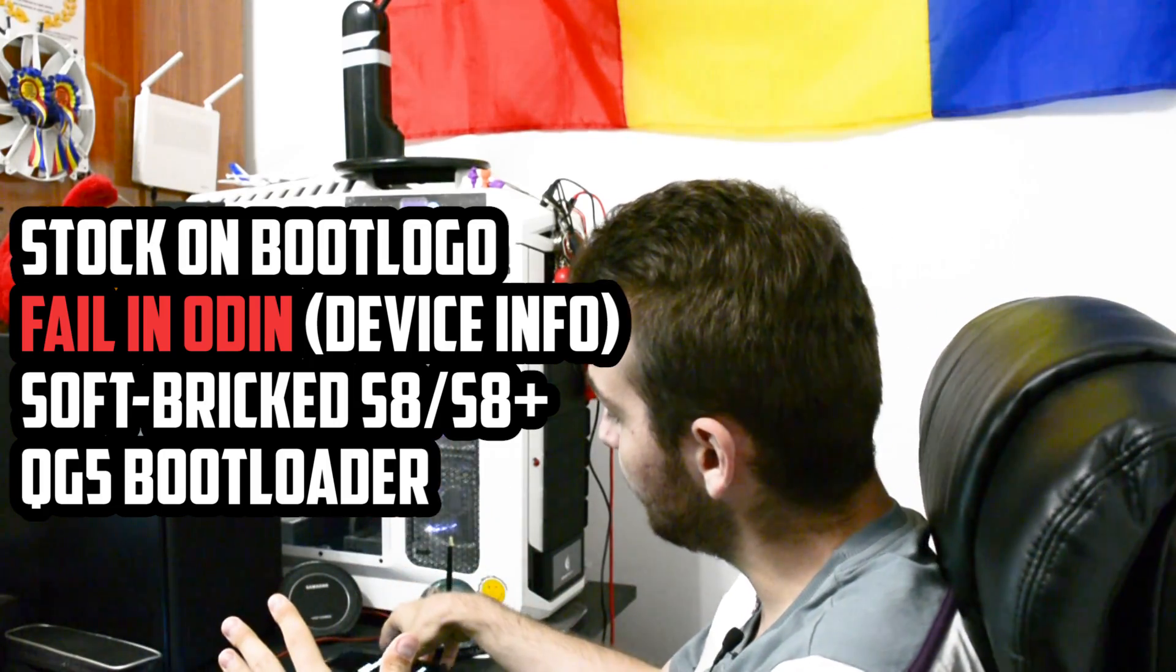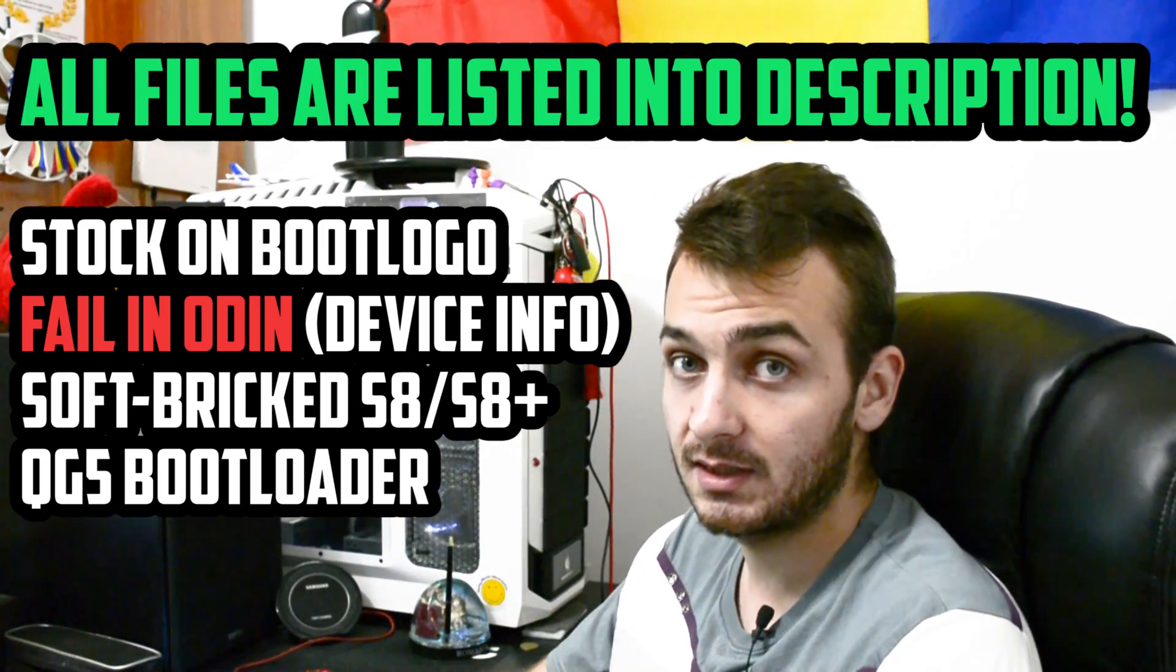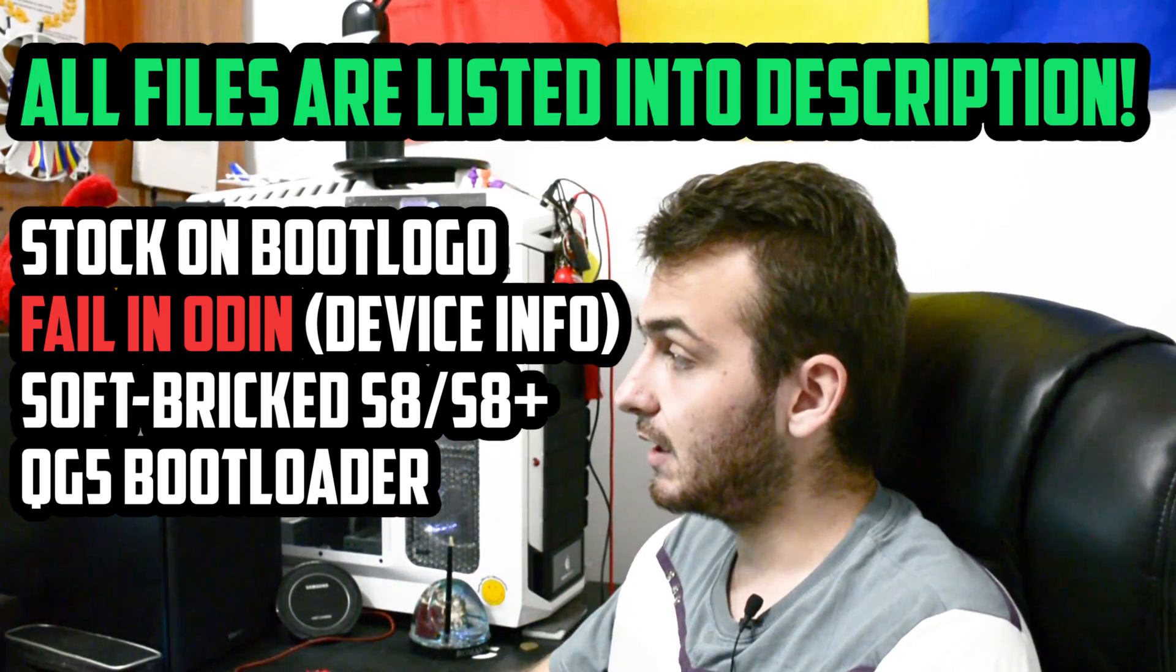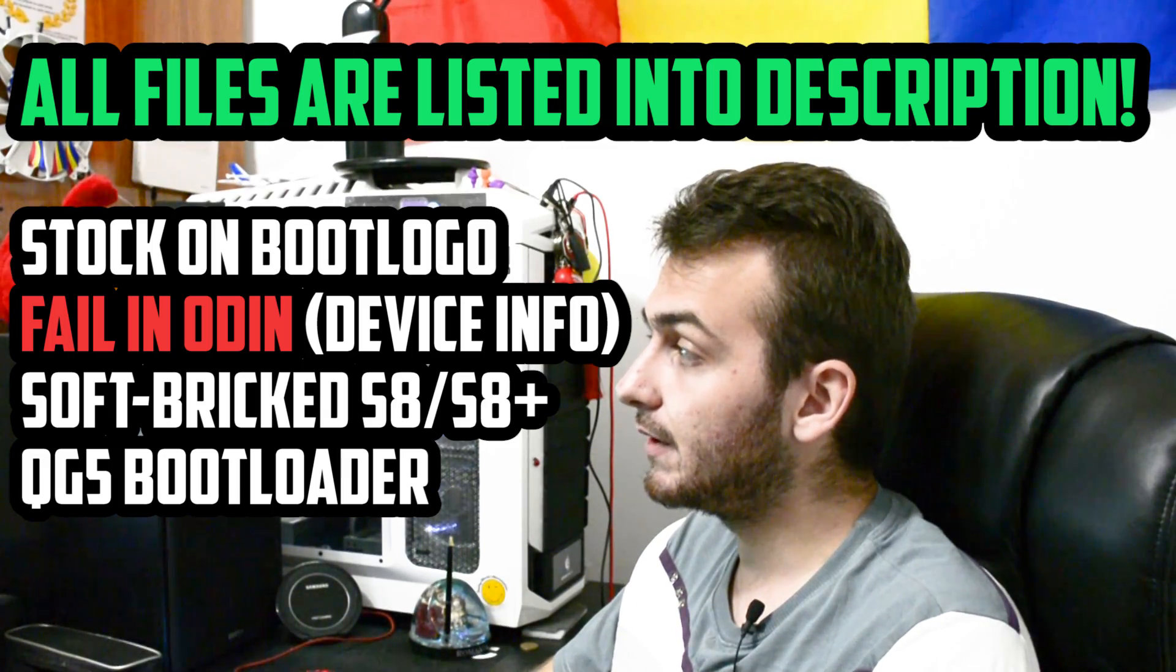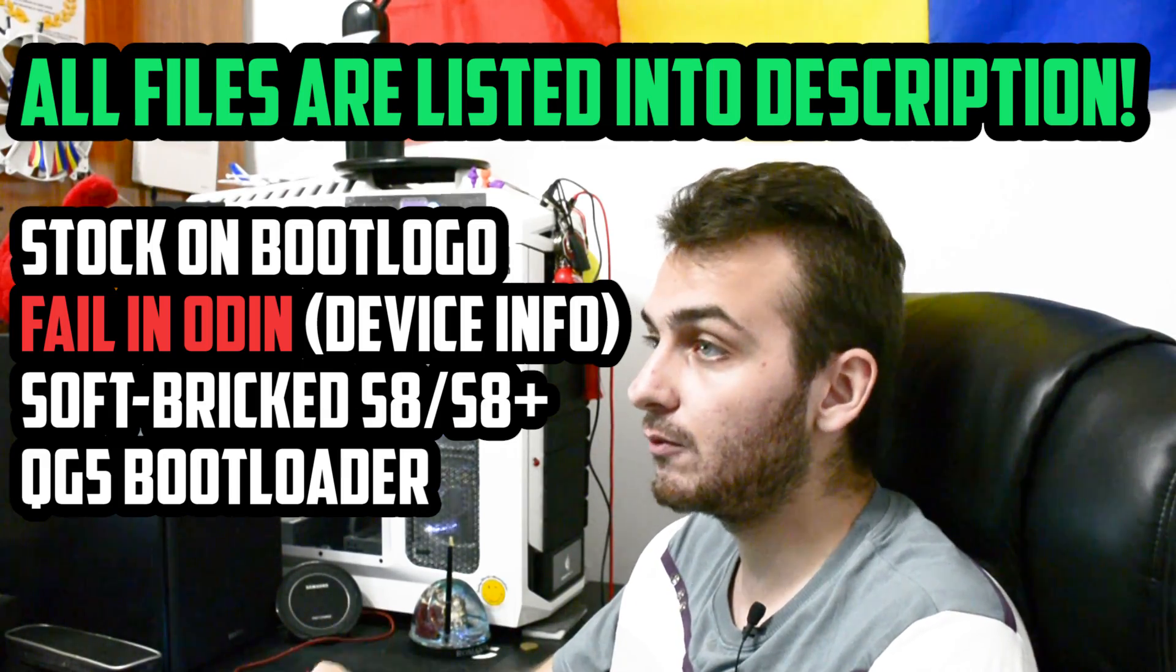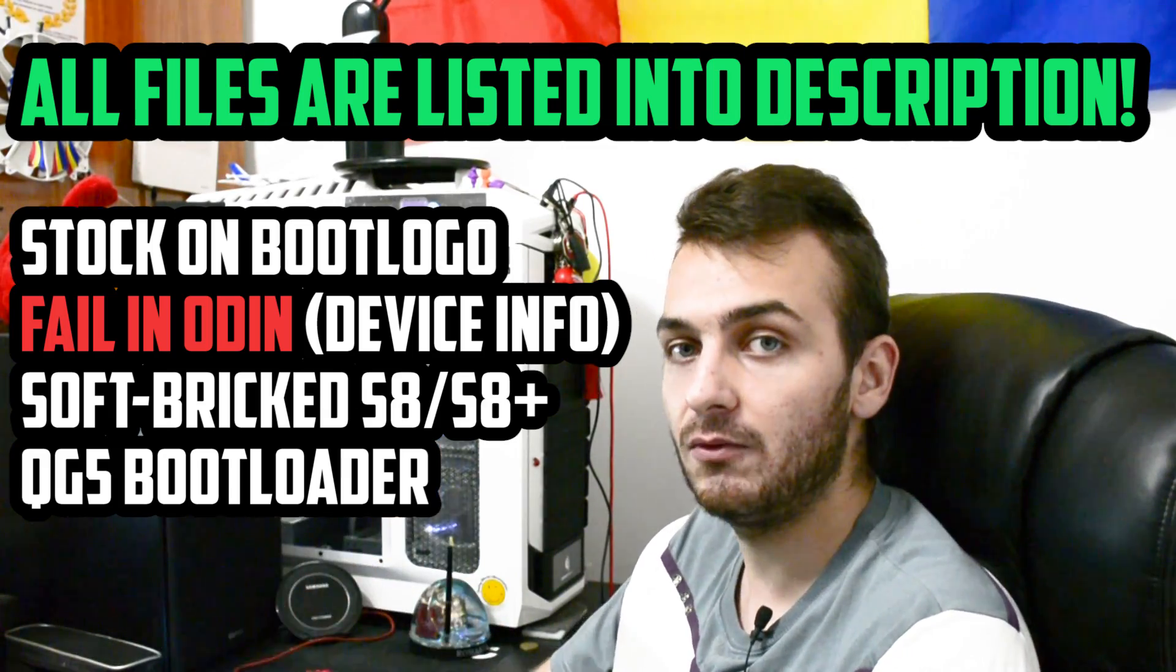A lot of users experienced boot loops, they received the well-known device info fail in Odin and the problem will actually look like this. The device is actually boot looping somehow, it's stuck on the first screen while booting up.